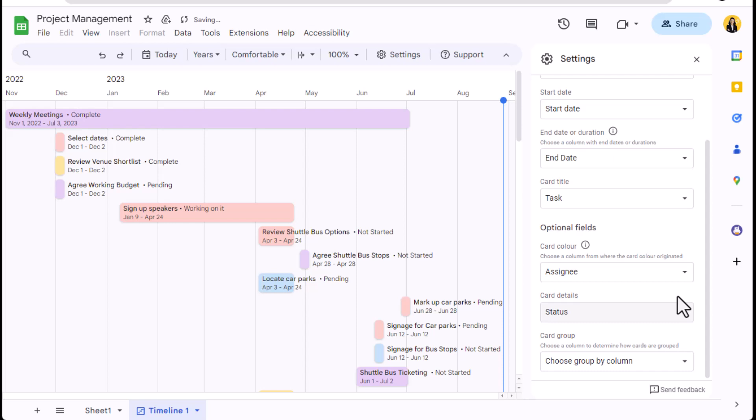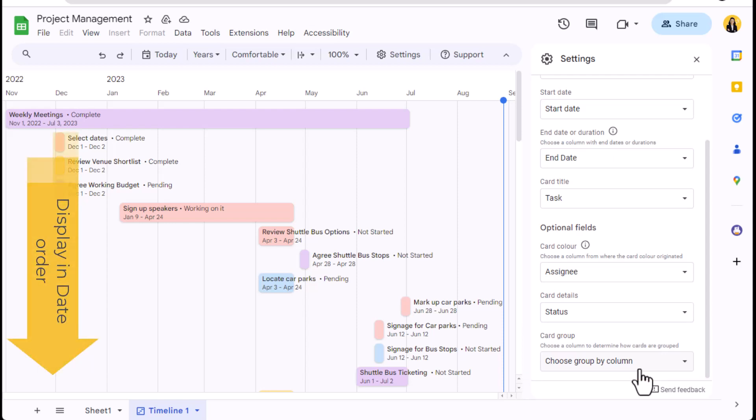Lastly, I can group the cards according to different columns. Without the grouping selected, the cards will display in date order as per their start date.